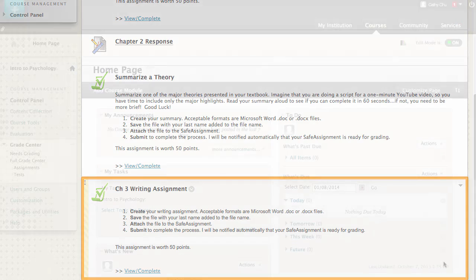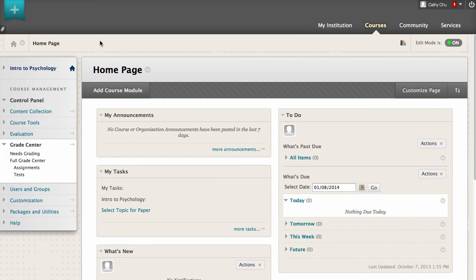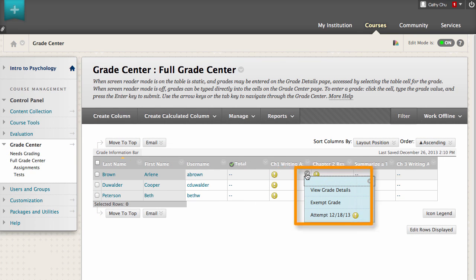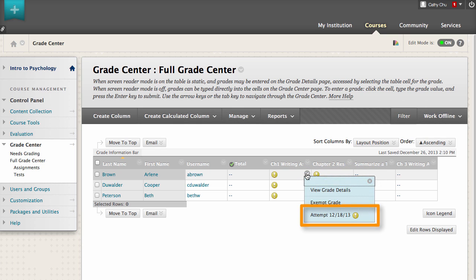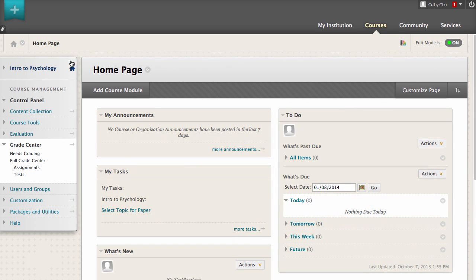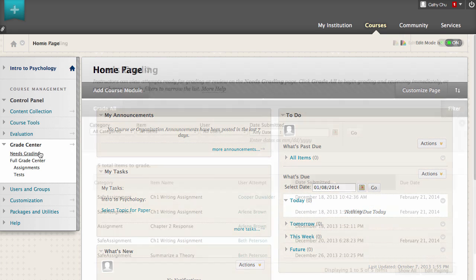After students have submitted their SafeAssignments, grade them from the Needs Grading page, or open the Full Grade Center, access a SafeAssignment student's contextual menu, and select an attempt. We will access the submissions from the Needs Grading page.